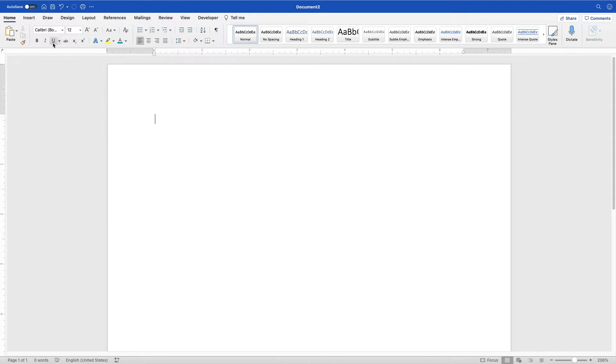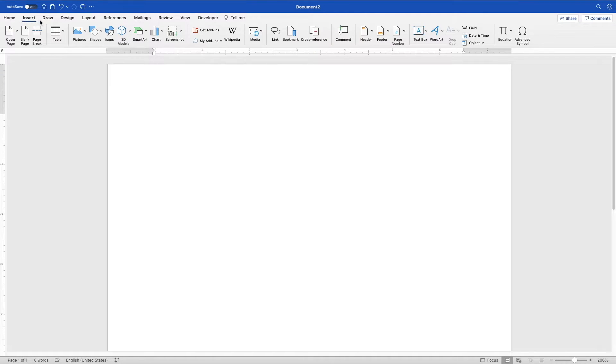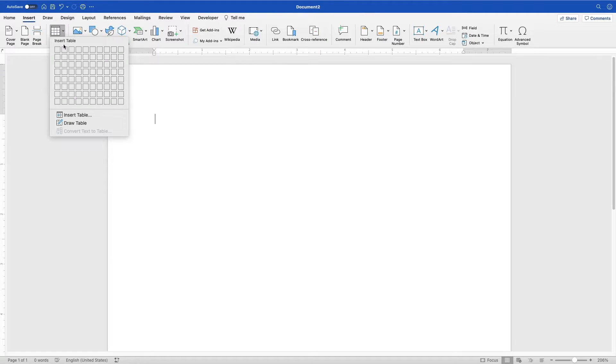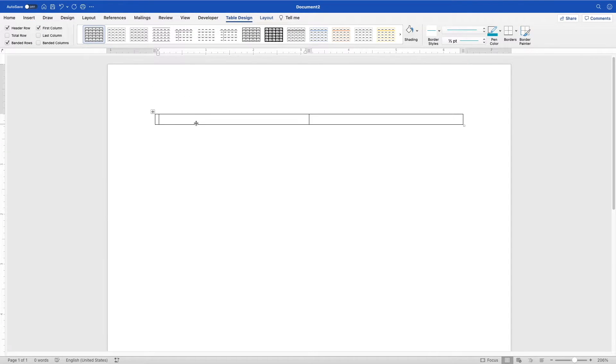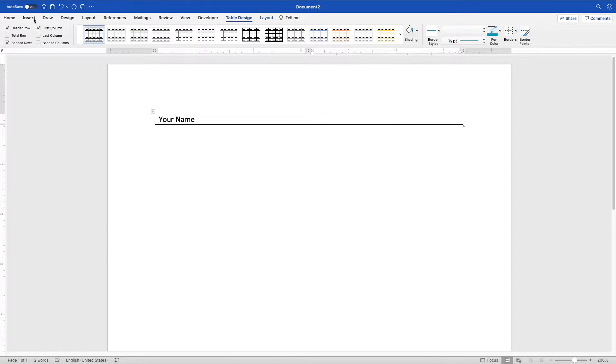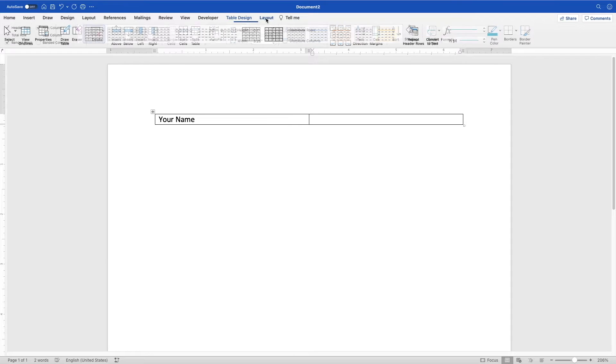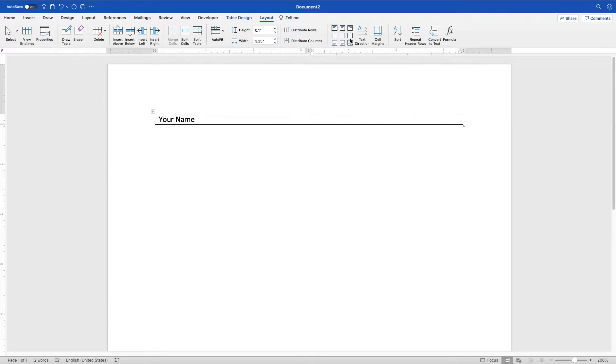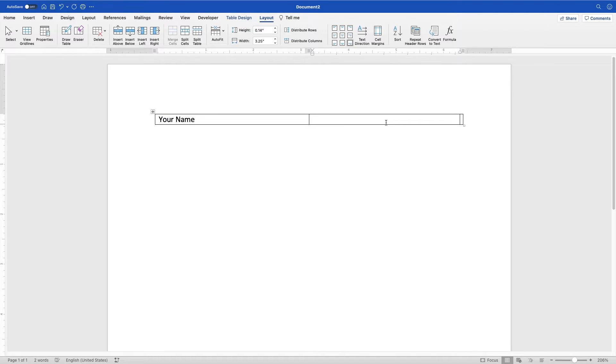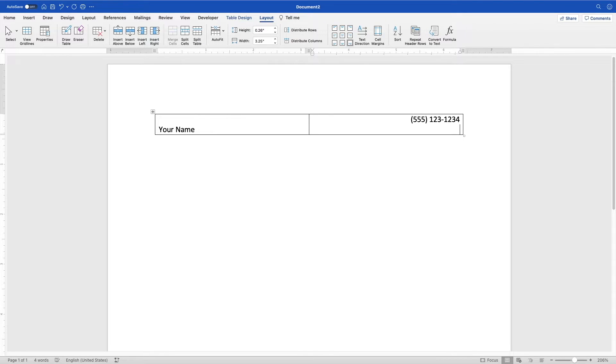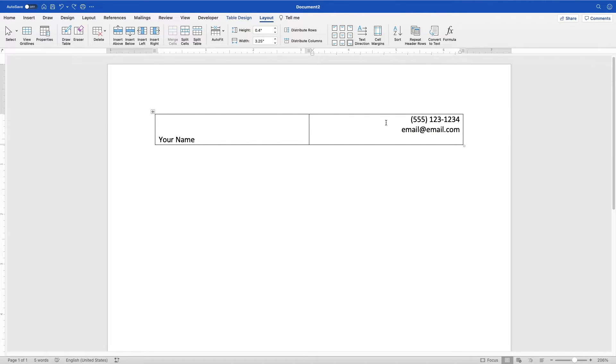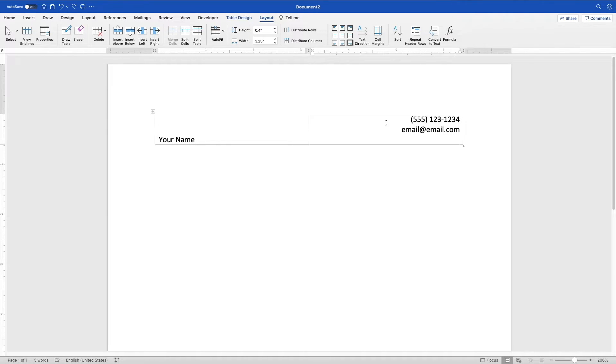So the first thing you're going to do is insert a table. So you come up to insert, go to table, and all you need is a two-by-one table. So two columns, one row. And in this left column, you're going to put your name. And then in this right column, you're going to put your contact information. So if you come to this layout up here, you want this to be right aligned on the bottom. Actually, this one should be left aligned on the bottom. And here you're going to put your phone number, your email, and if you choose to, you can put your address here too. If you're applying out of state, you might avoid putting this here. It's not super necessary anymore, but I like to include it just for a demonstration.